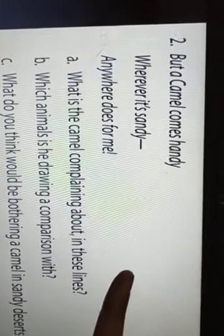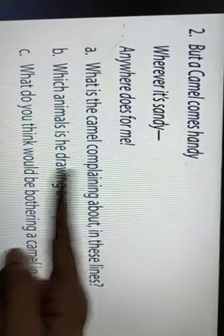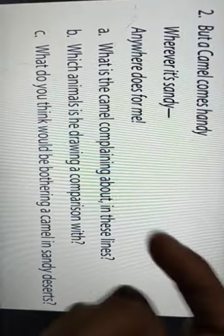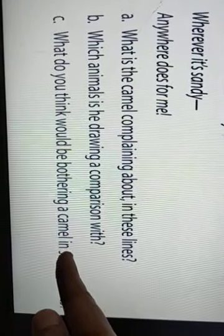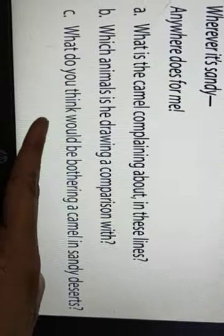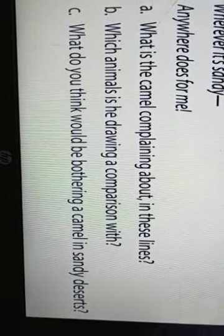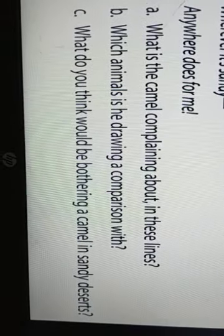Next. 'But a camel comes handy, wherever it's sandy. Anywhere does for me.' What is the camel complaining about in these lines? The camel is complaining about its living condition. It says that while other animals have special homes constructed for them according to their comfort, it is only sand deserts for the camel — no one cares about where it lives. Which animals is it drawing a comparison with? It is drawing a comparison with lambs, pigs, and kittens. What do you think would be bothering a camel in a sandy desert? The extreme climatic conditions in a sandy desert would be bothering camels — the temperature in desert areas is very hot.